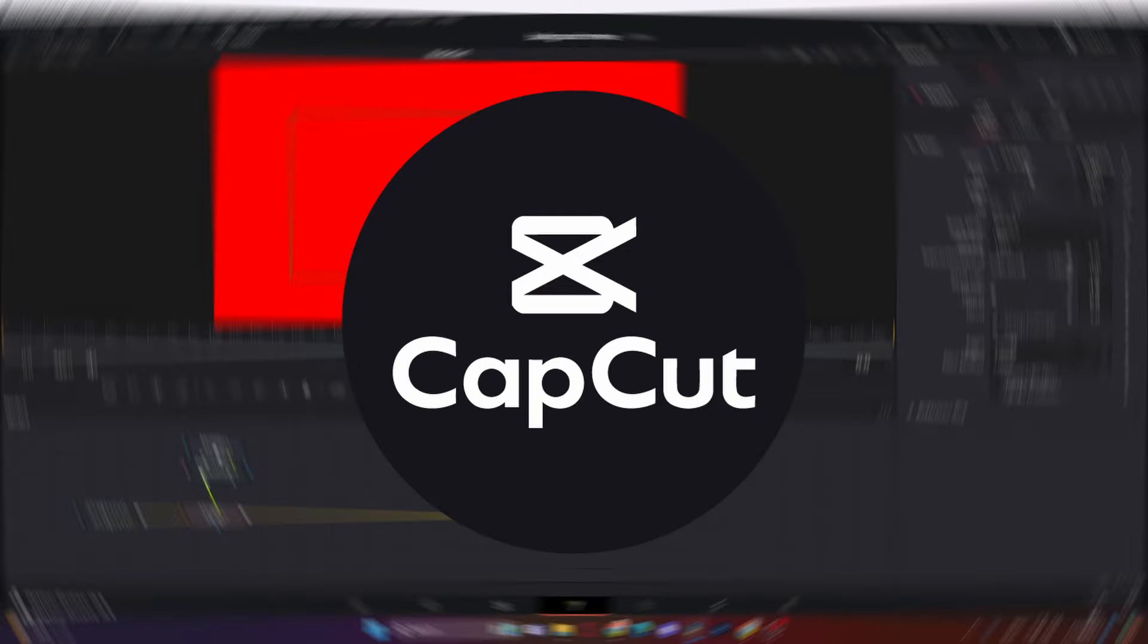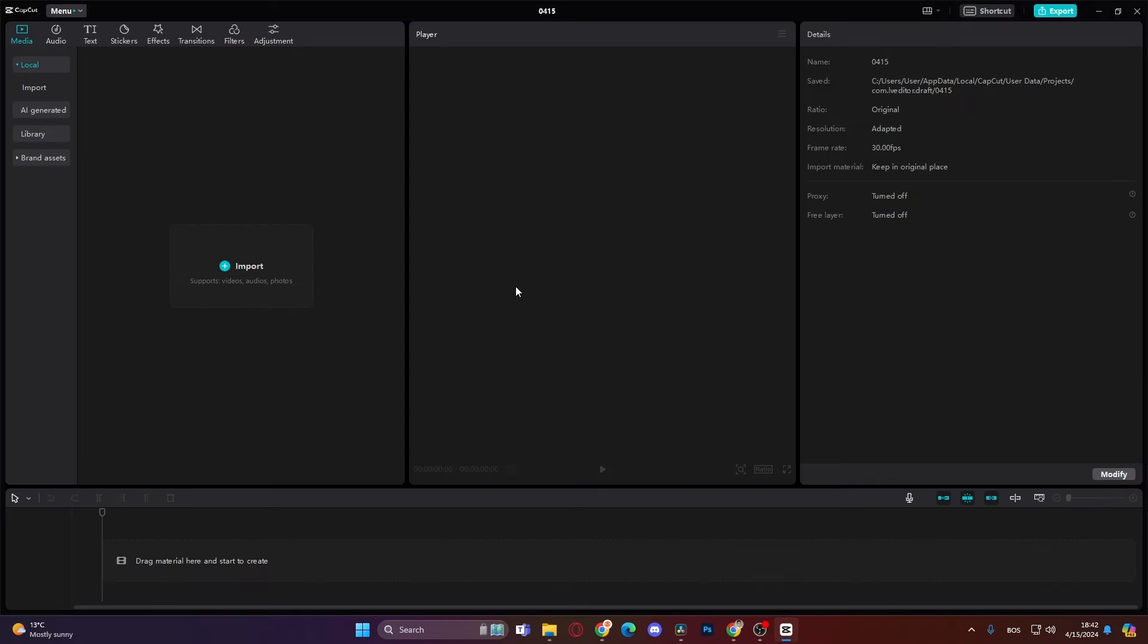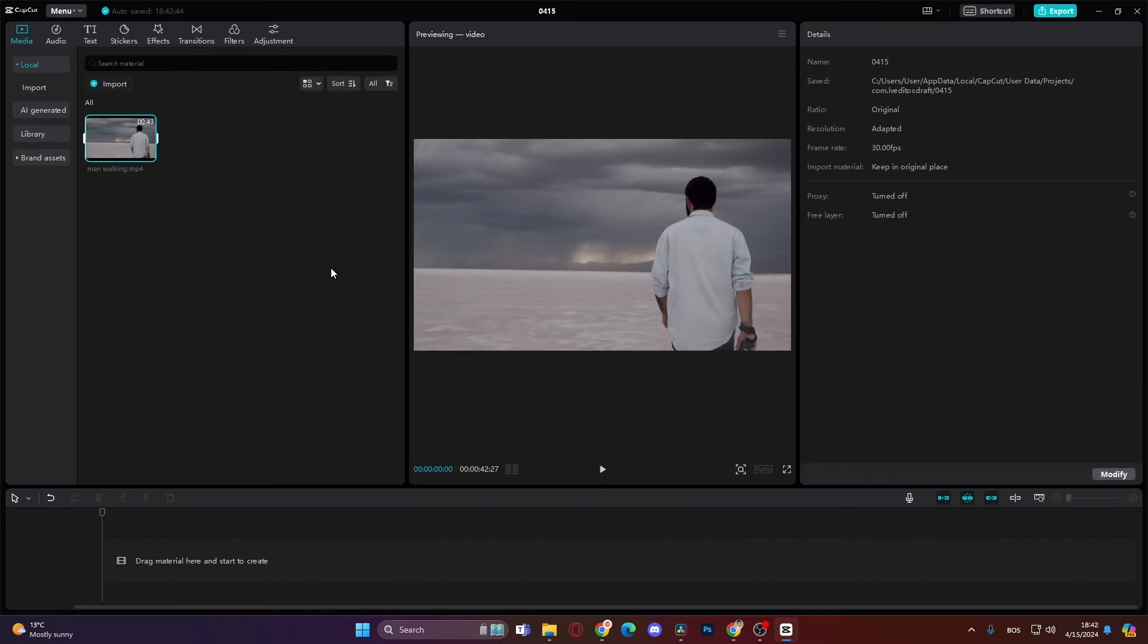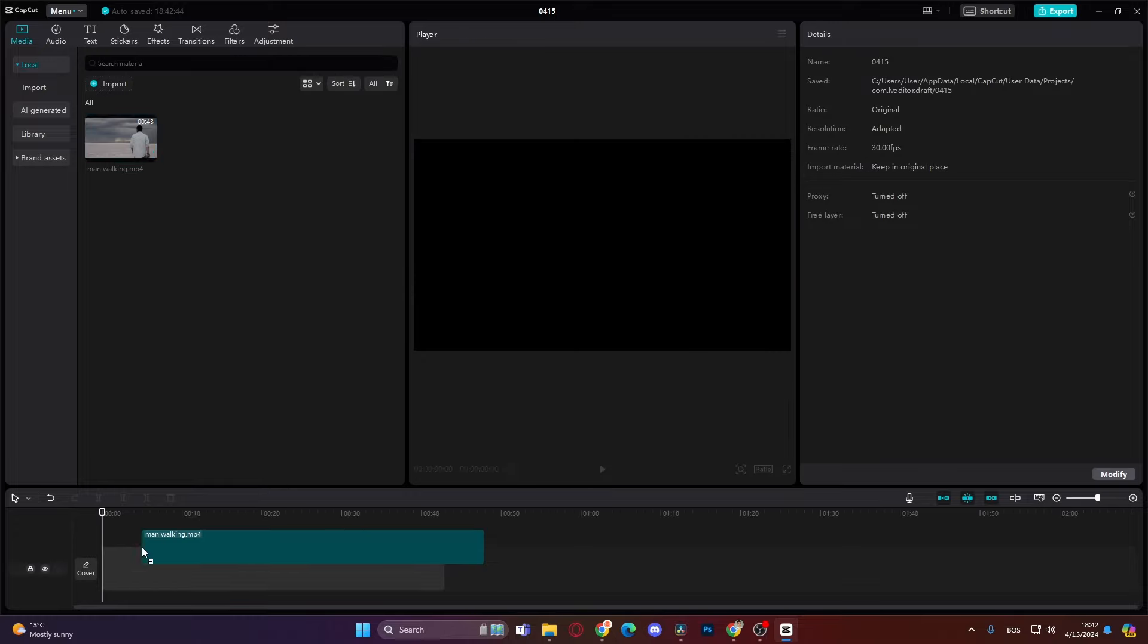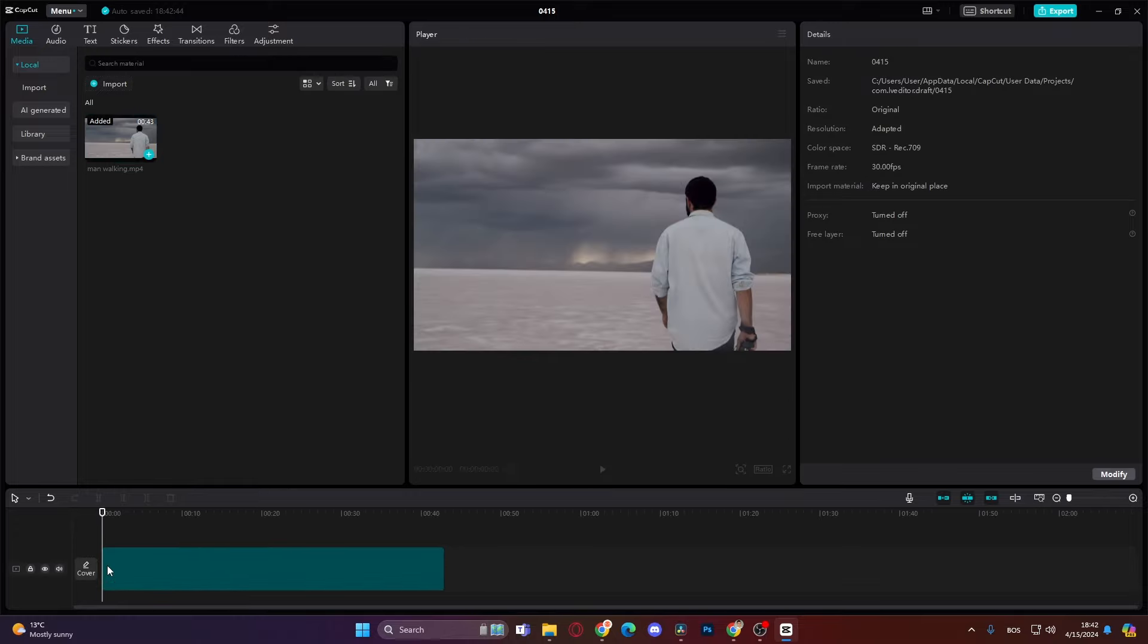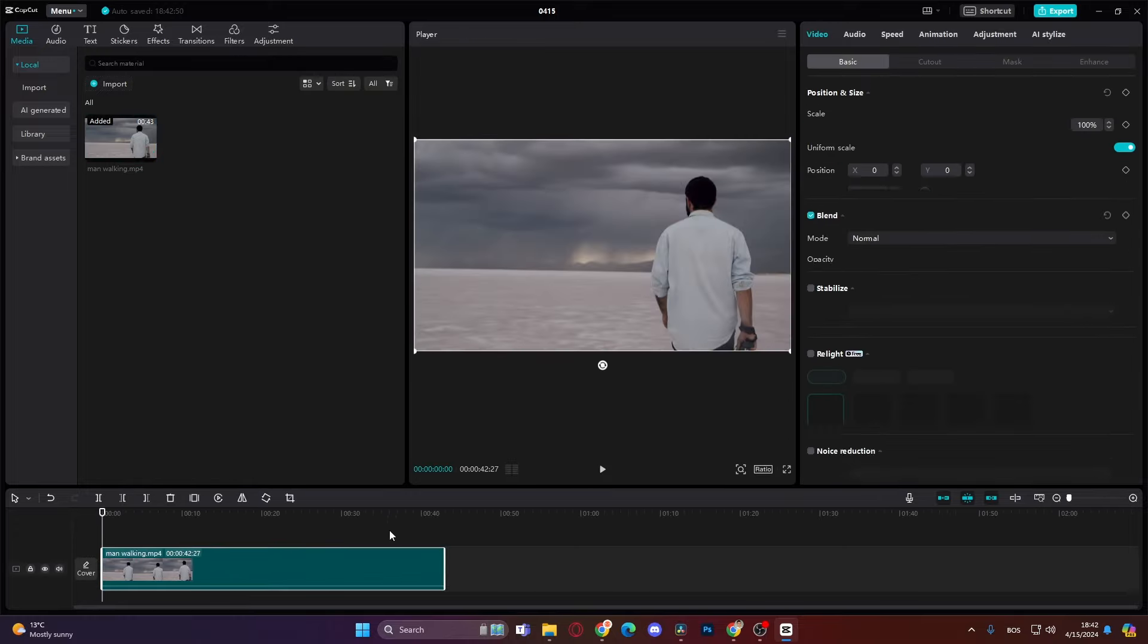For the other option we are gonna be using CapCut free for PC. So now we are in our CapCut. So let's just add the footage. Okay we have our footage in. Let's drag it to the timeline like this.